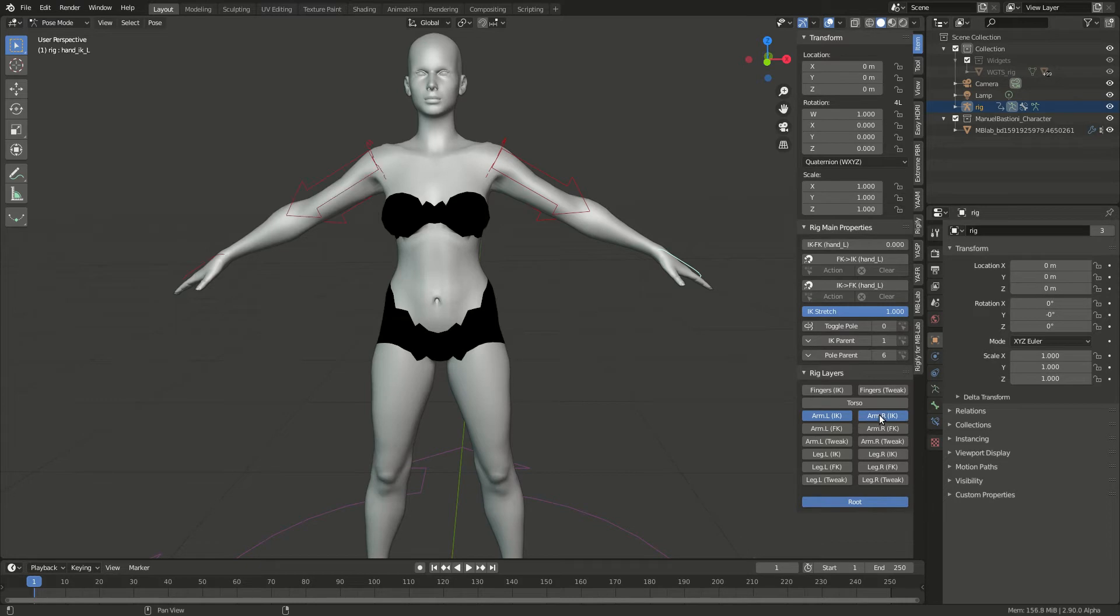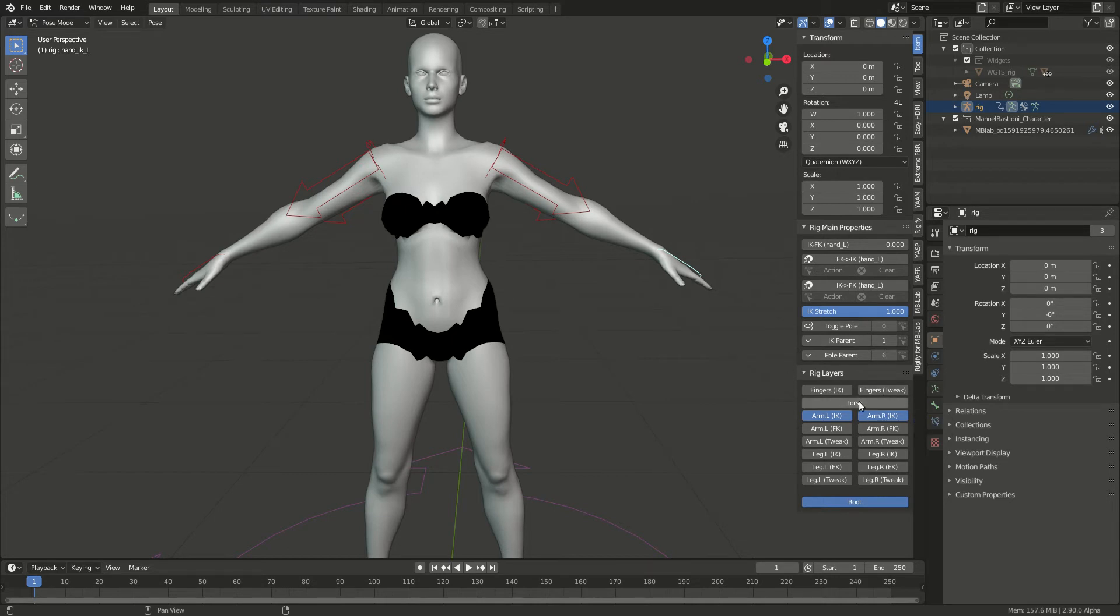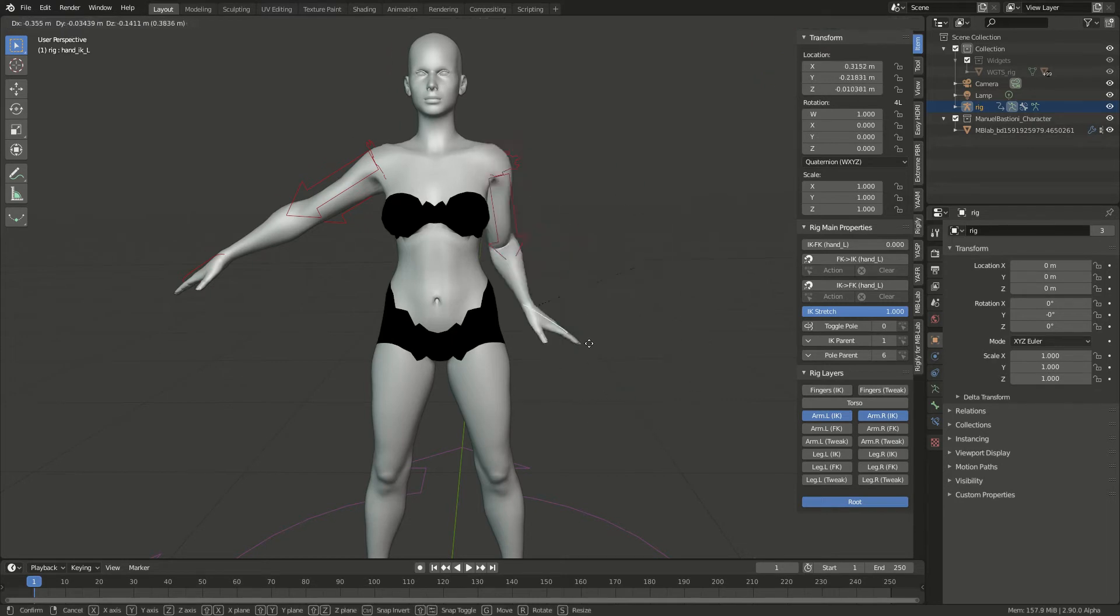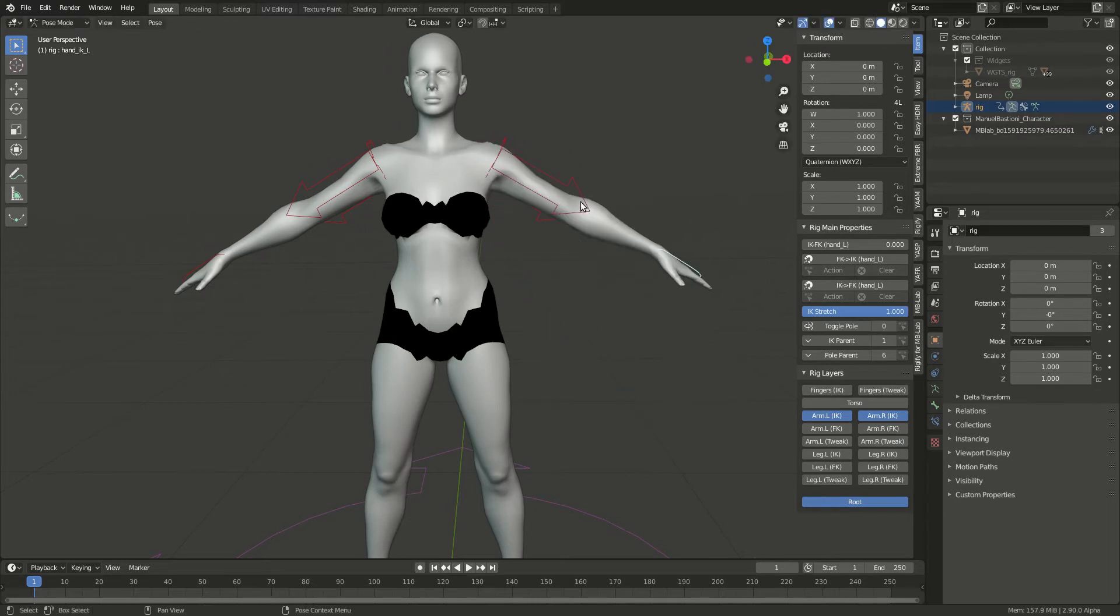It does look like they did a few changes. I think the Rigify add-on has been updated. Anyway, that looks cool.